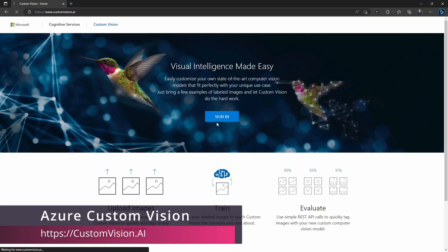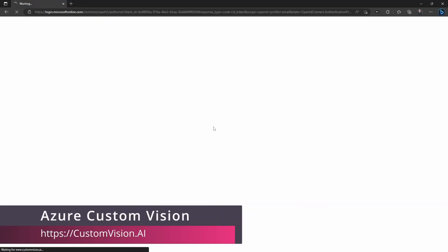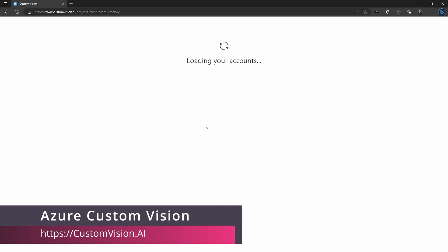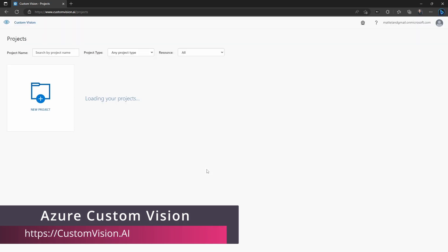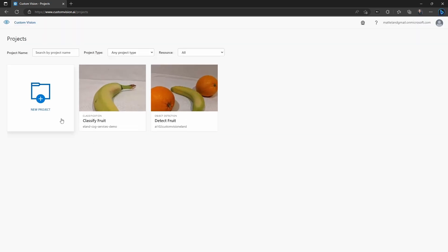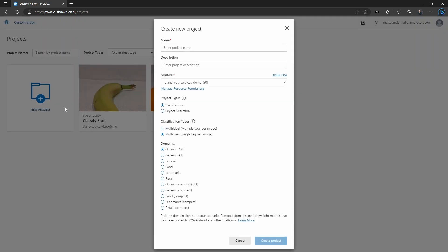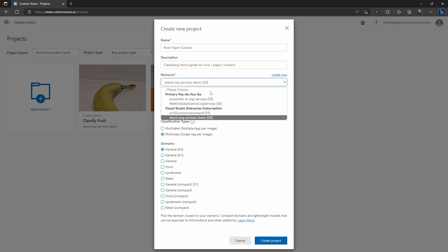Okay, so here we are in customvision.ai. This is Microsoft's custom vision portal where you go to train a custom vision model. You can see I've made a couple of these already, but we're going to click new project and then we need to tell it what project name we're doing and give it a rough description of this project. So here I'm doing a rock, paper, scissors simulation and I'm saying this is going to classify images based on rock, paper, and scissors hand signal. Now, I do need to tell it what resource to put this on. I have a number of Azure Cognitive Services resources already created.